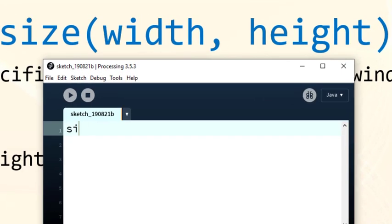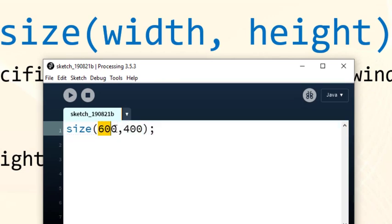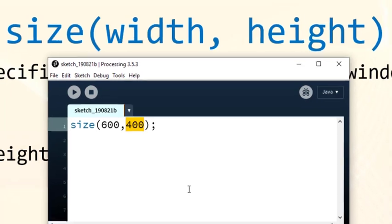So let's use this function. The width of our window is 600 pixels and the height of our window is 400 pixels.